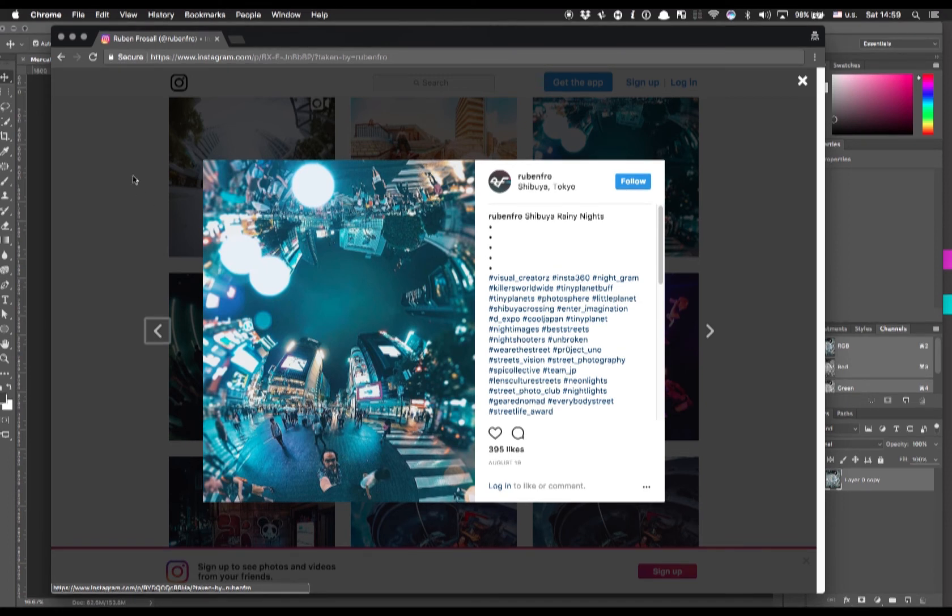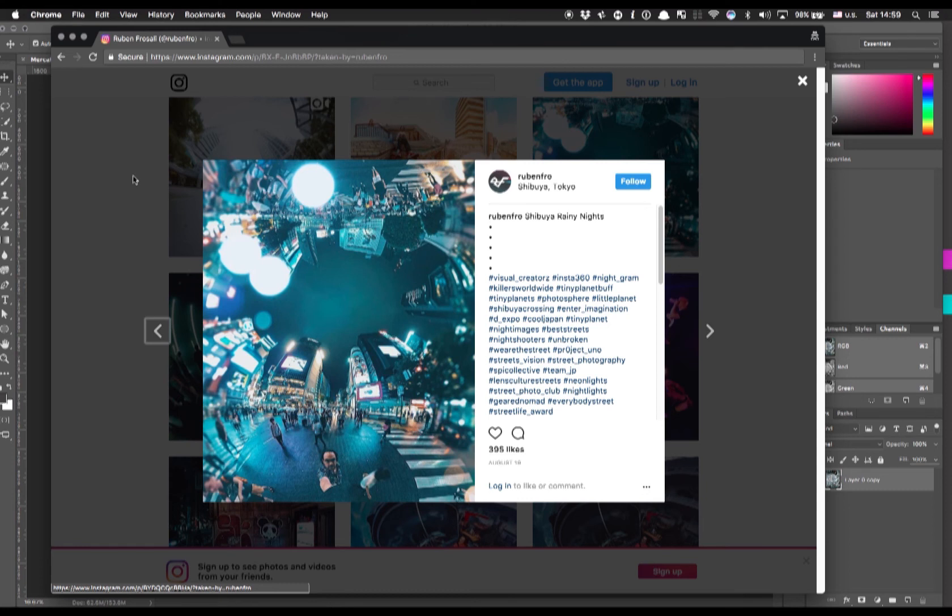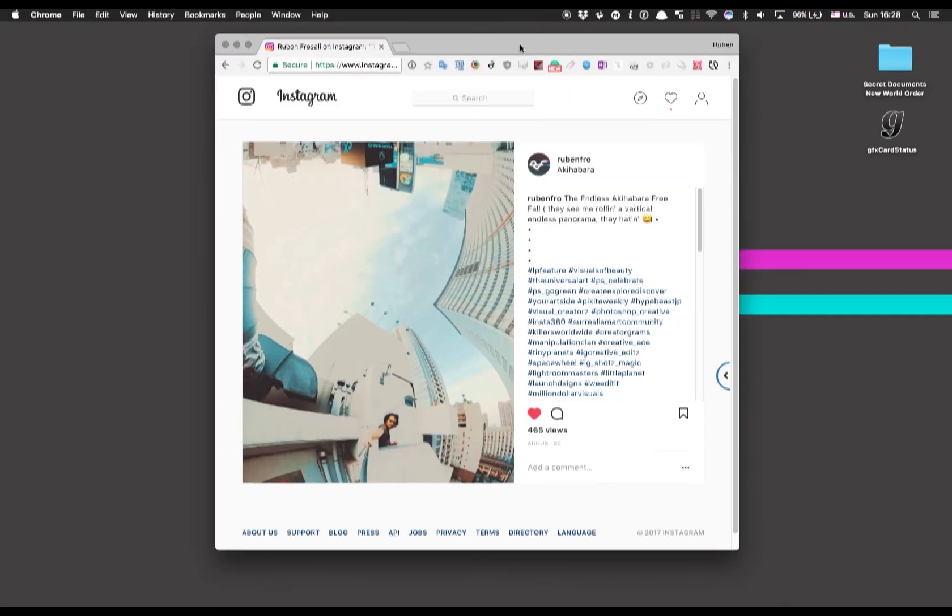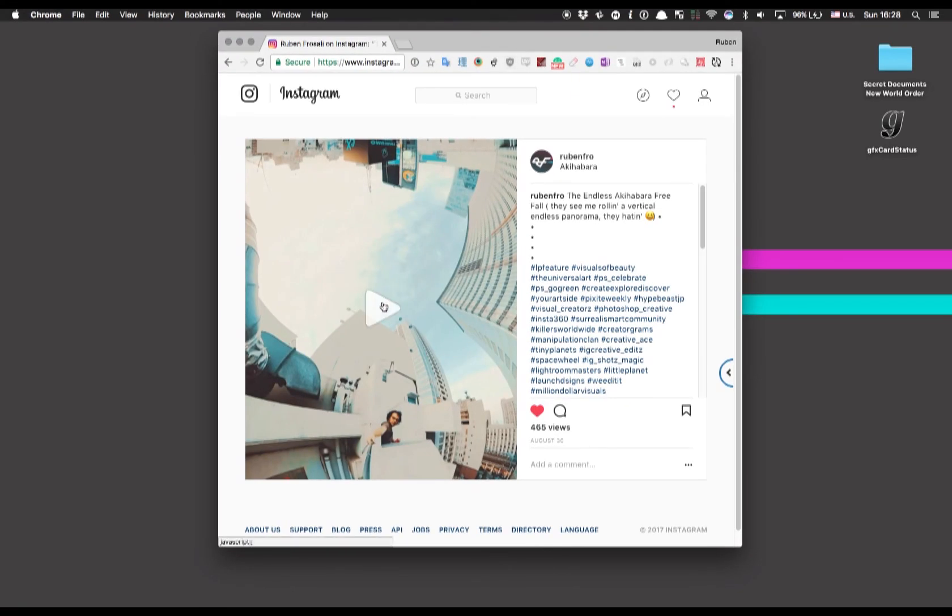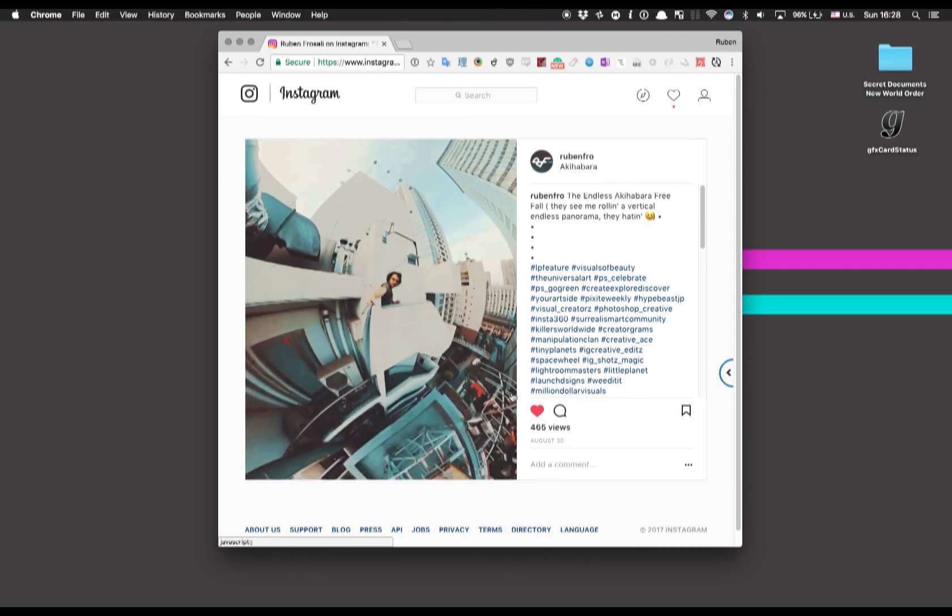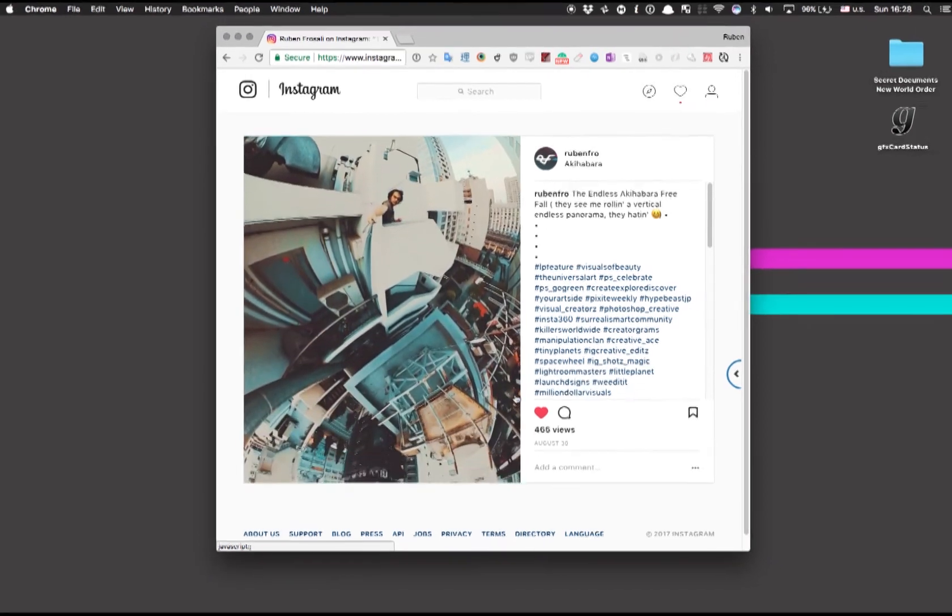But it's not only photos you can do actually. I told you before that an interesting thing about Mercator projection is that the top and bottom part of the resulting stitched image they match seamlessly. So you can do also infinite scrolling stuff video like this one.